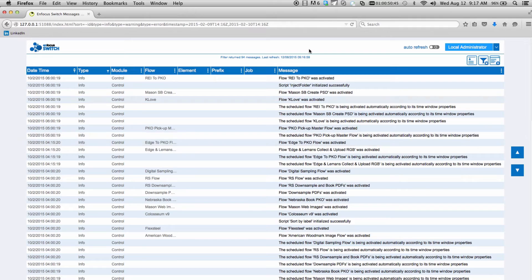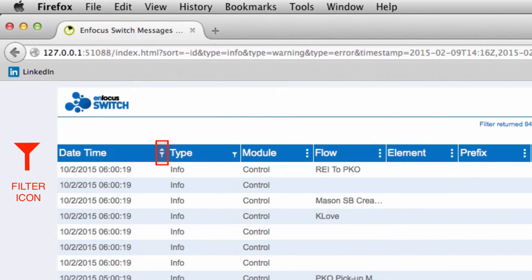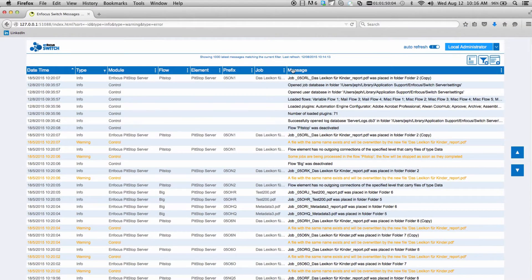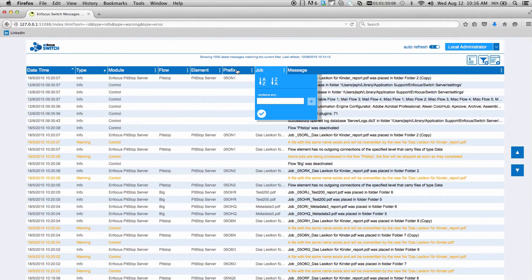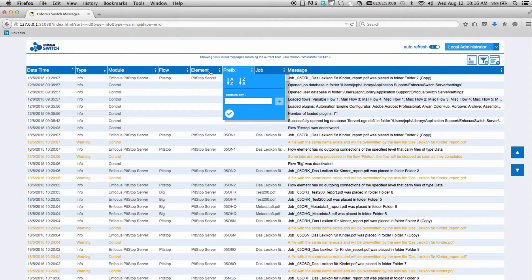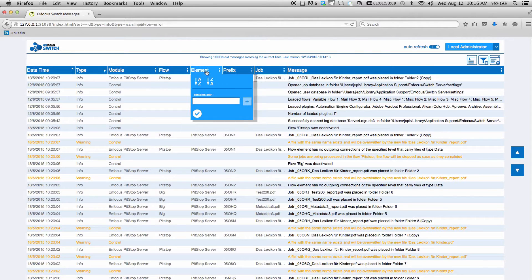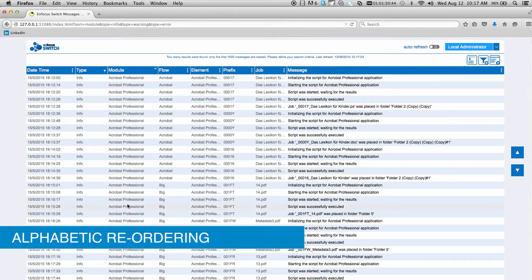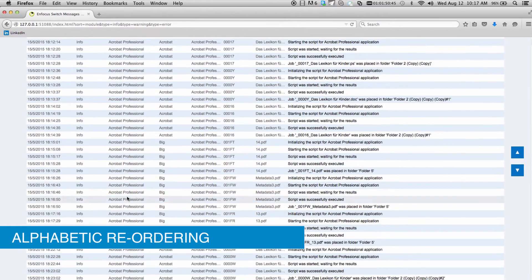Additionally, notice the filter icon now displayed in this column heading. The remaining column headings will also allow for various types of filtering specific to the type of information contained within. For example, you'll see that most columns can be alphabetically reordered.